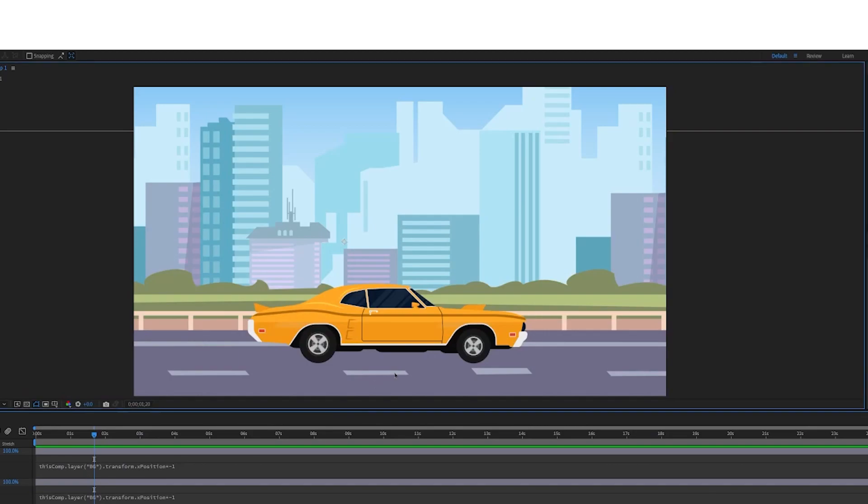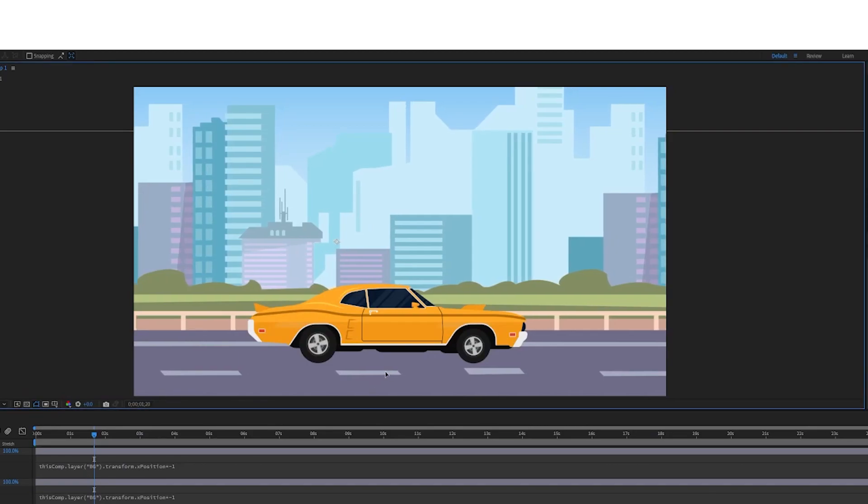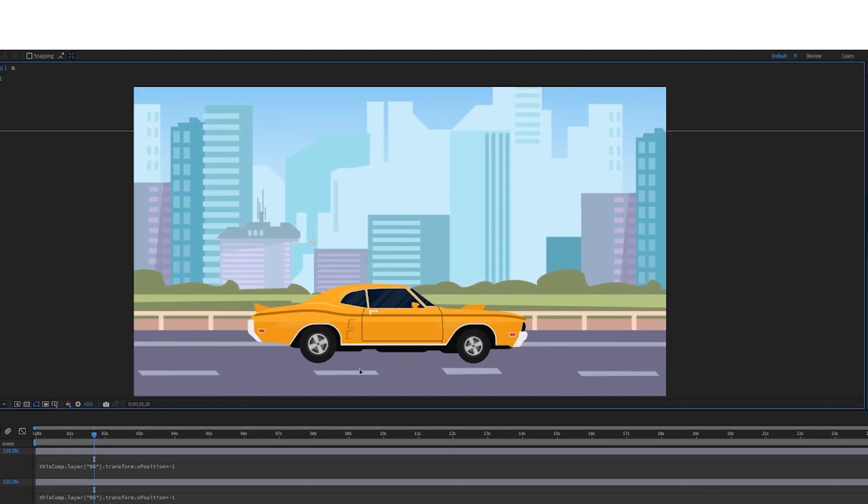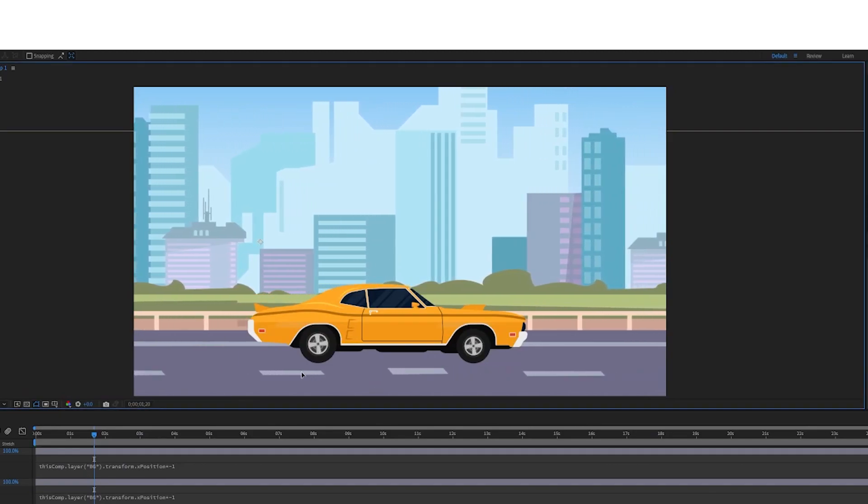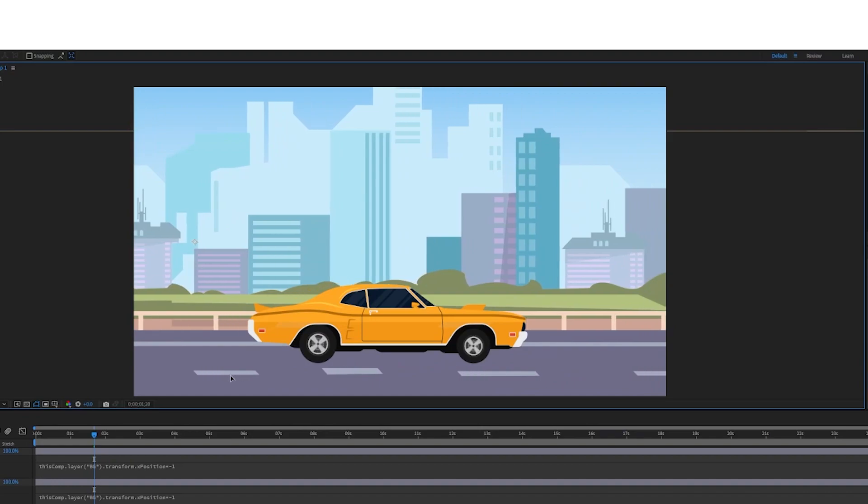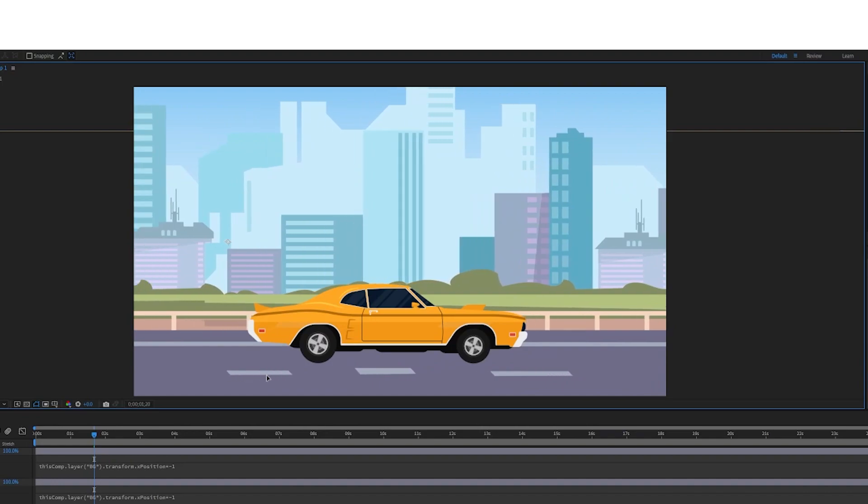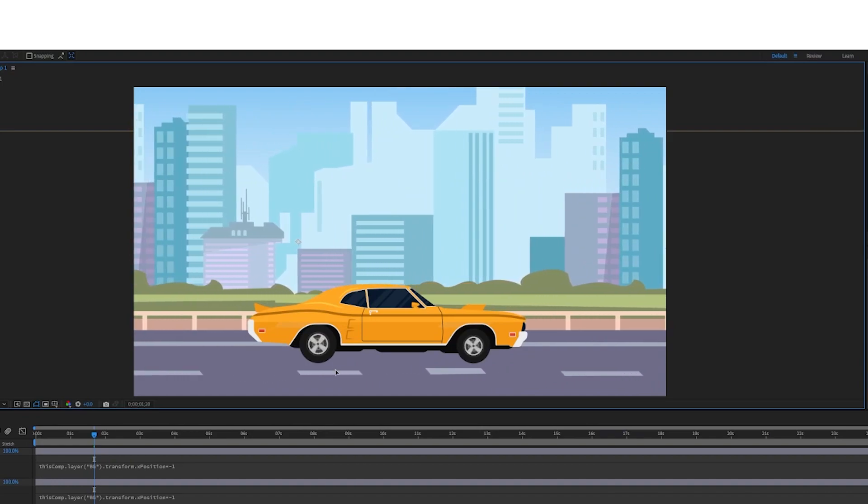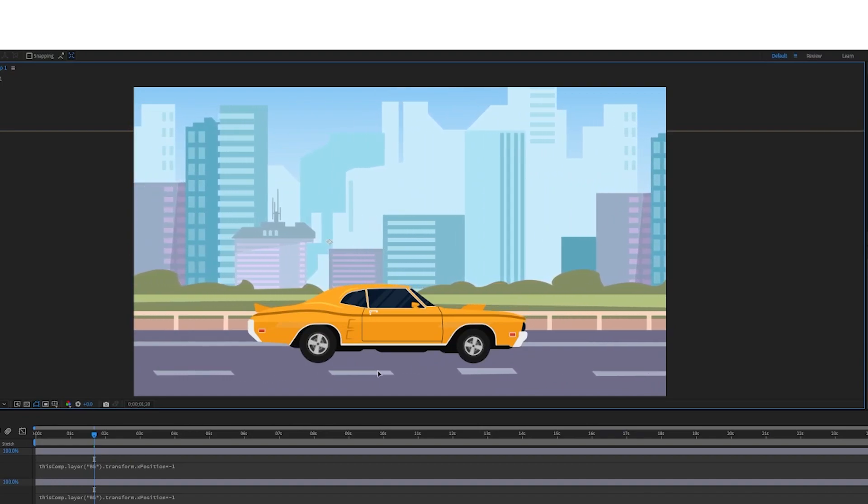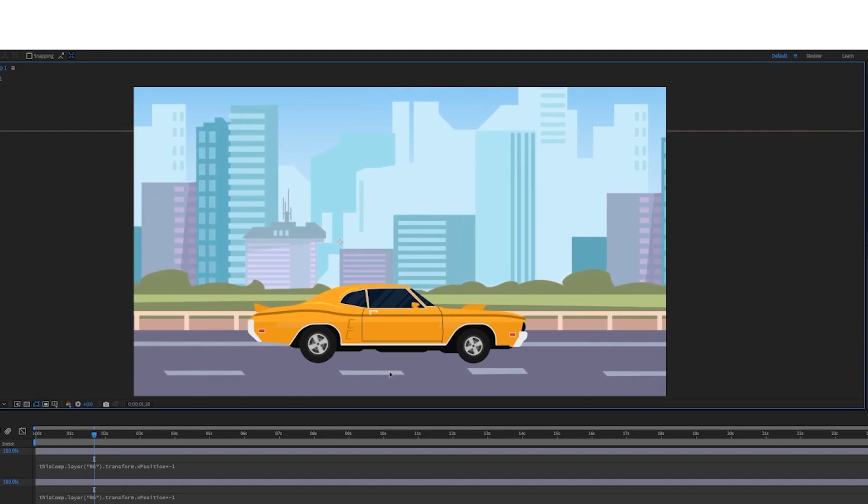Hey, how's it going guys? In this tutorial I'm gonna show you how to create this rig where you just move the background and the wheels of the car automatically animate. I'm also gonna share with you some other workflow tips that I do when creating this sort of animation.